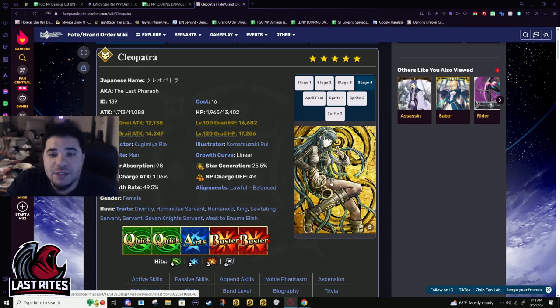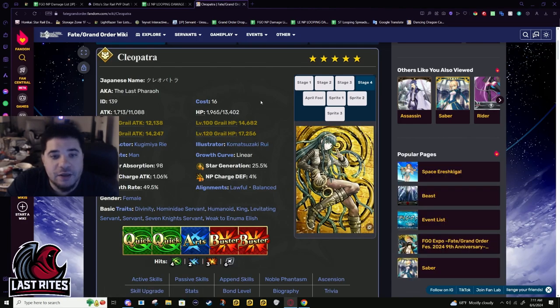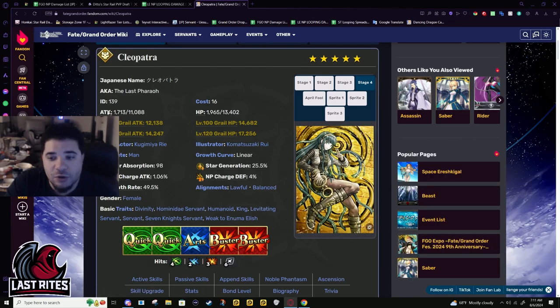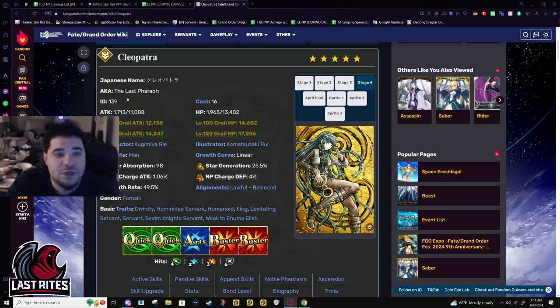Every time I see Cleo it reminds me I have to actually finish playing Danganronpa, and that has been on the back burner for literally five years.